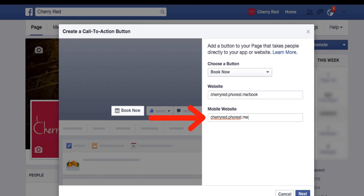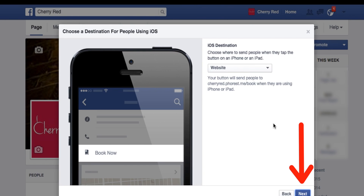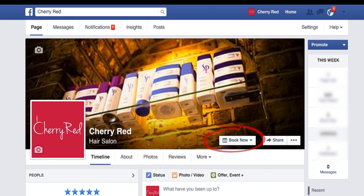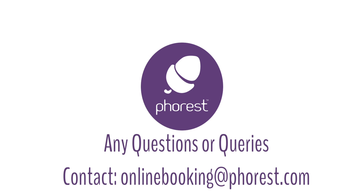In your case it will be your business name dot forest dot me forward slash book. We then click the Next button. There's an iOS destination which is the same link, so we just leave it as is. Click Next again — the Android destination is already set up. Click Create and now you are set up for online Facebook mobile booking and Facebook desktop booking.